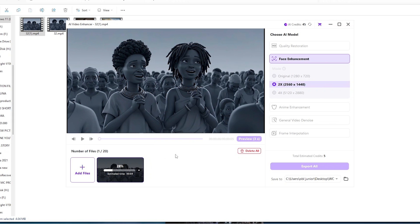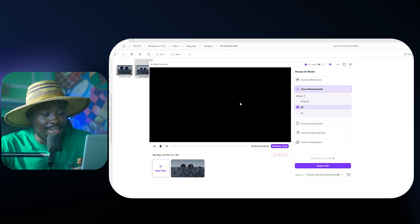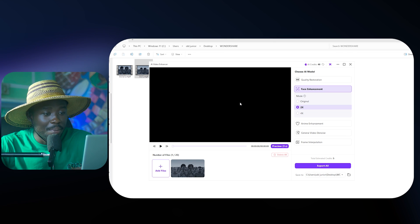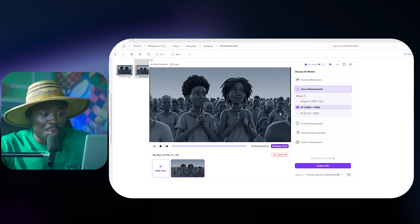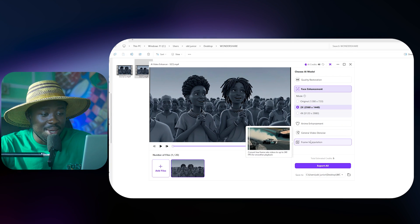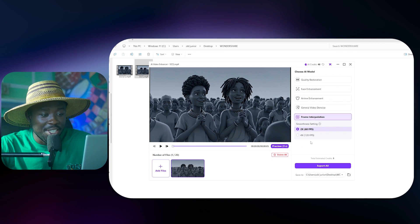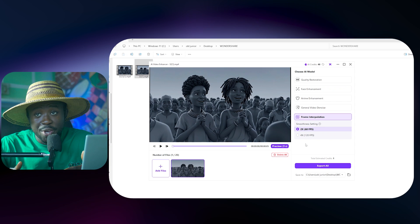And now after that, the cherry on the cake: we are going to bring back that same video file and now sort out the frame interpolation. Now the cherry on the cake after all this, if we want to solve the laggy situation, we can simply come back here again, pick that enhanced video, bring it back in here and then all we need to do is to click on frame interpolation.